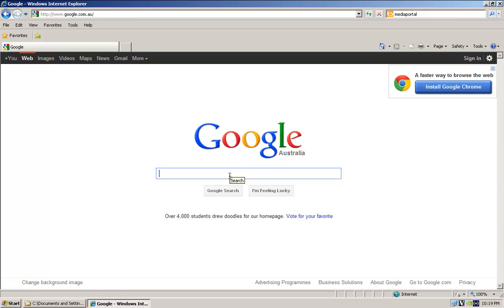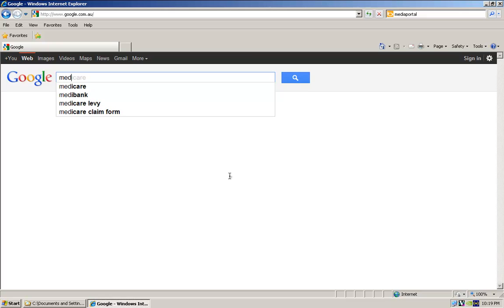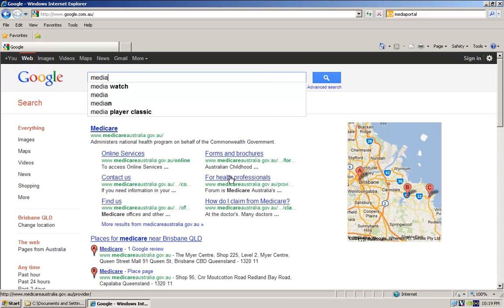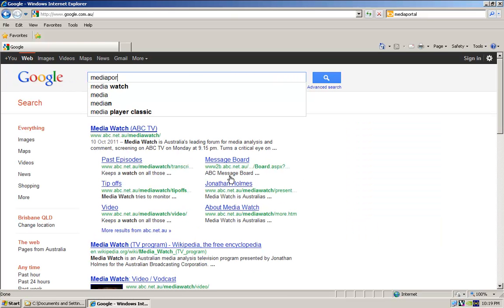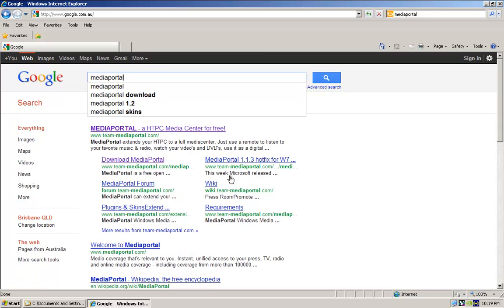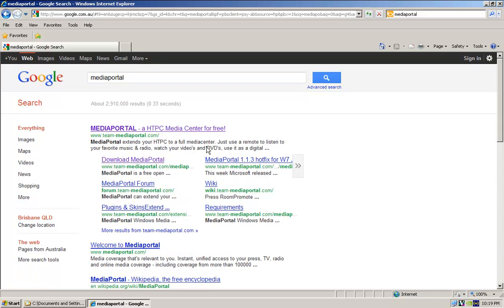Now we're going to go and download the software for the media server. In Google, or whatever search engine you want, type in media portal. If you hit search, it'll come up with this.